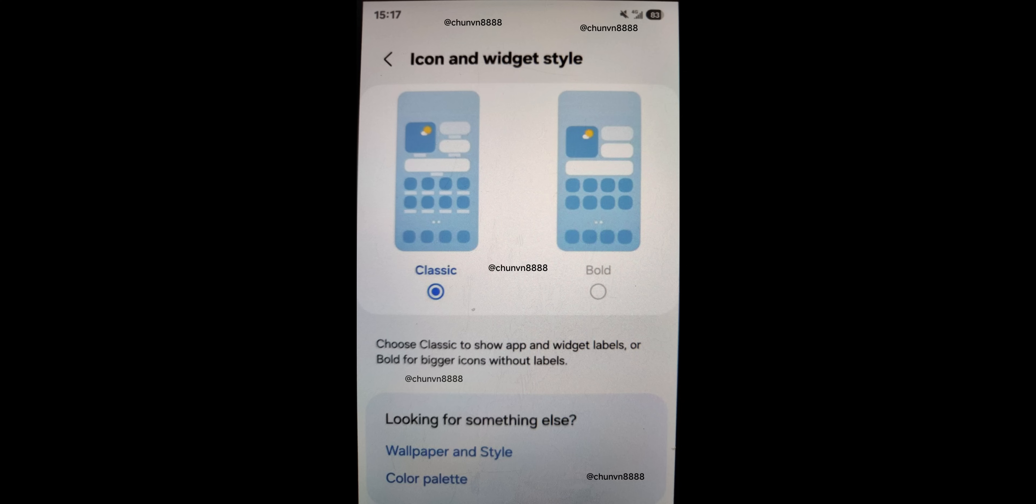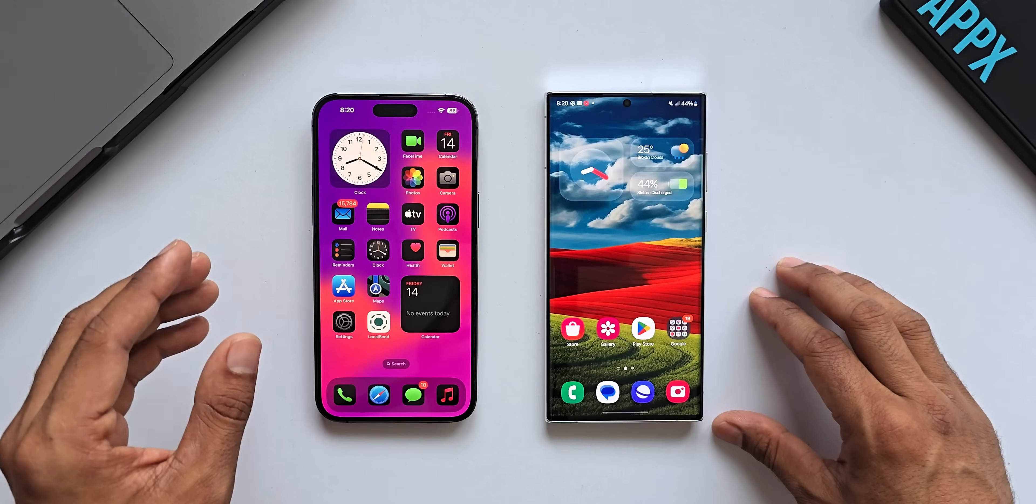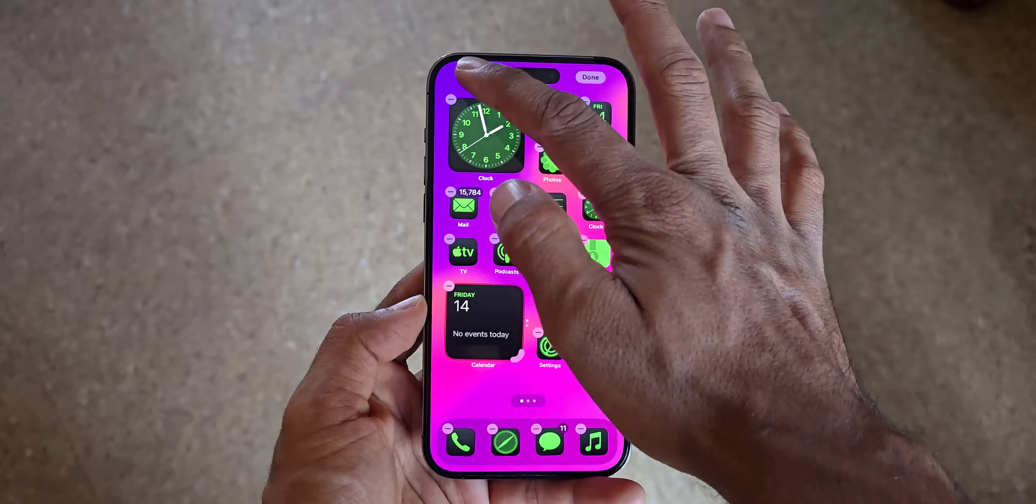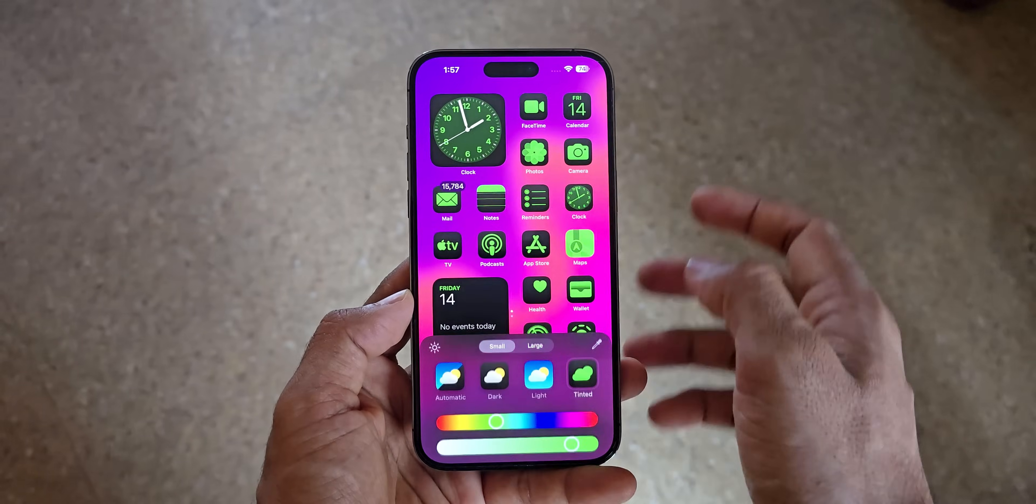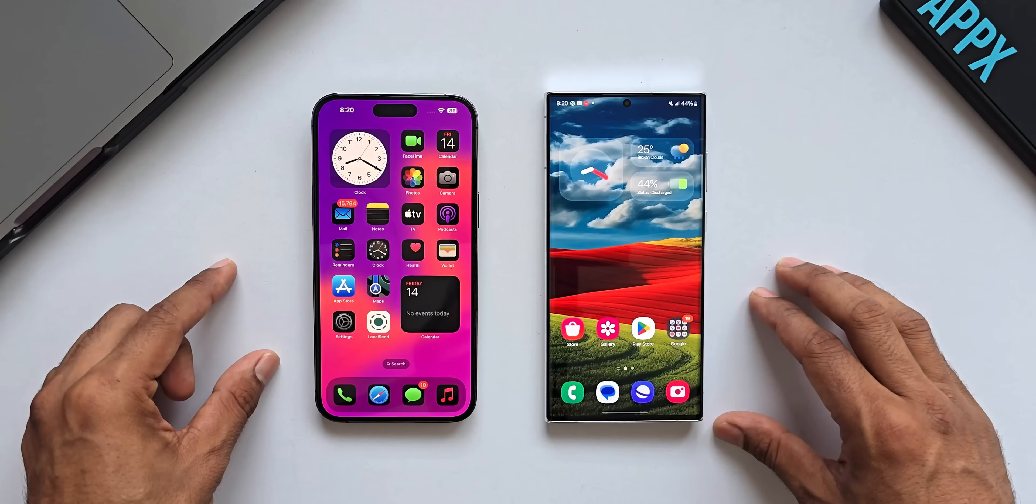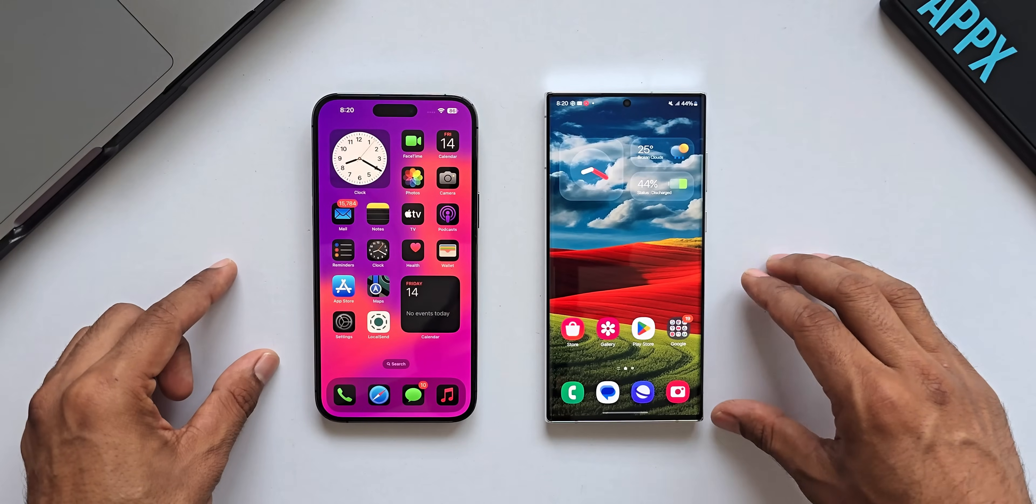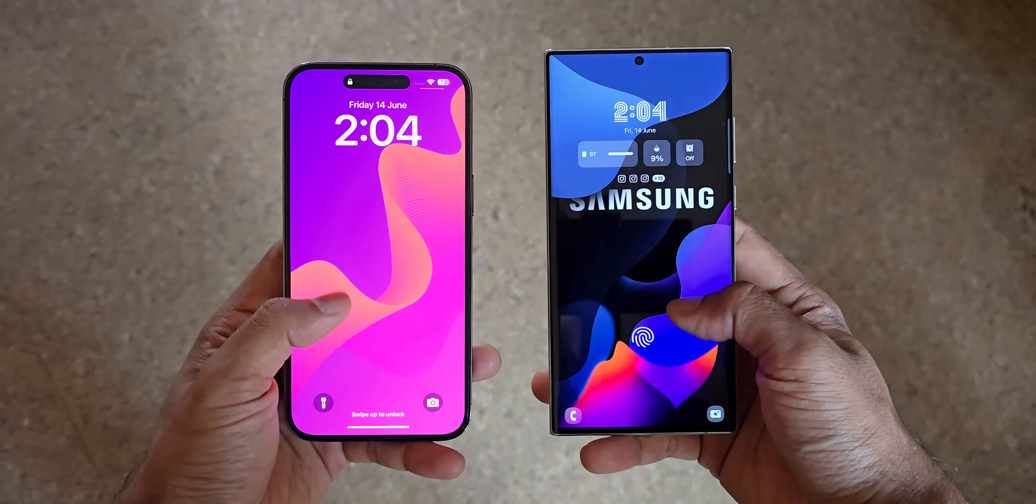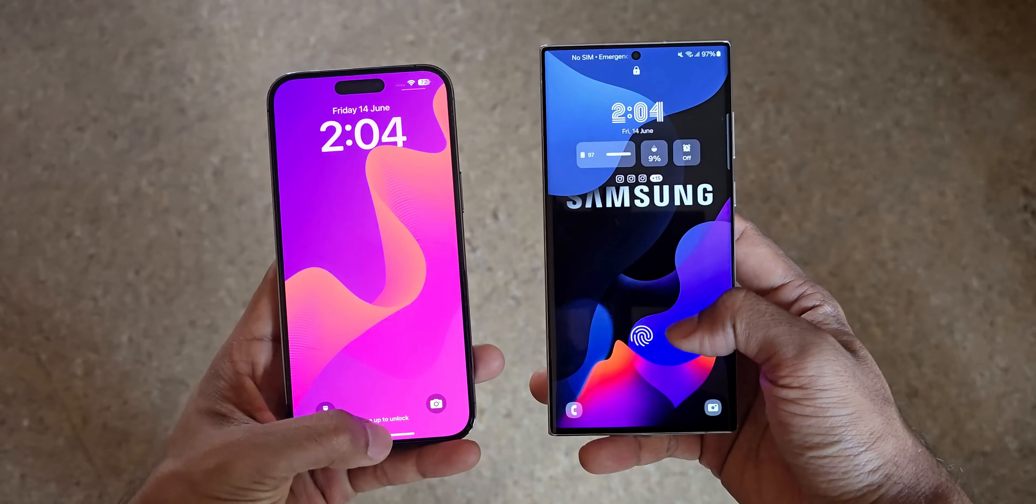So if you select the classic style, you will see the icon labels for all the icons as well as the widgets that you are going to set on the home screen. Now we have seen the widget labels on iOS and it looks like Samsung is also implementing something similar. We may get the widget labels right below the widgets.